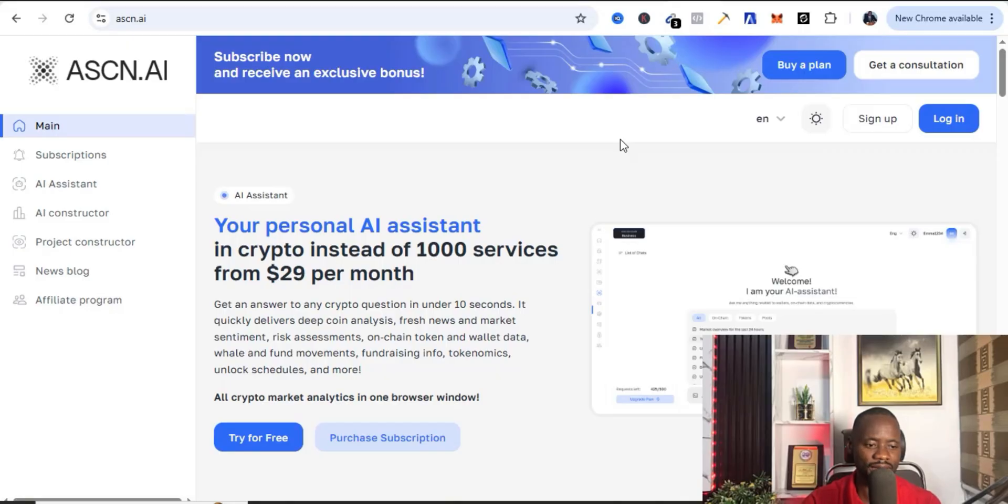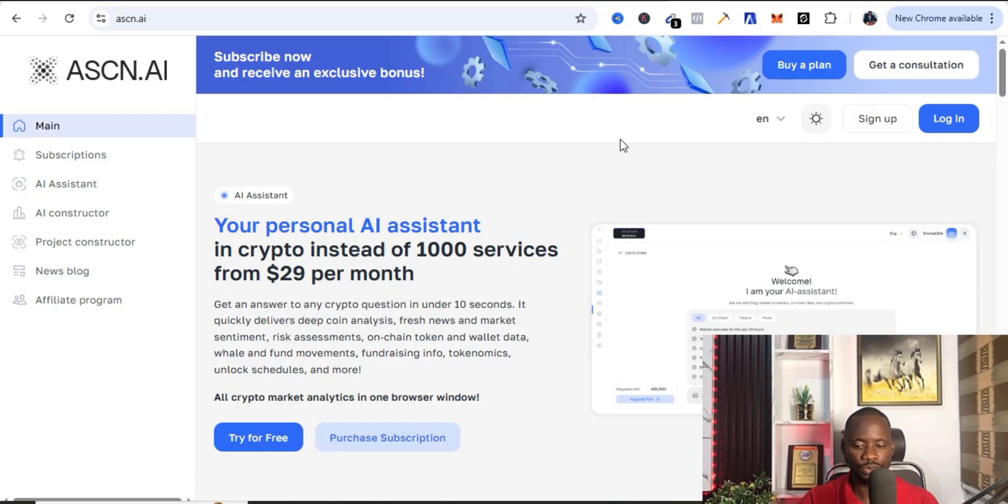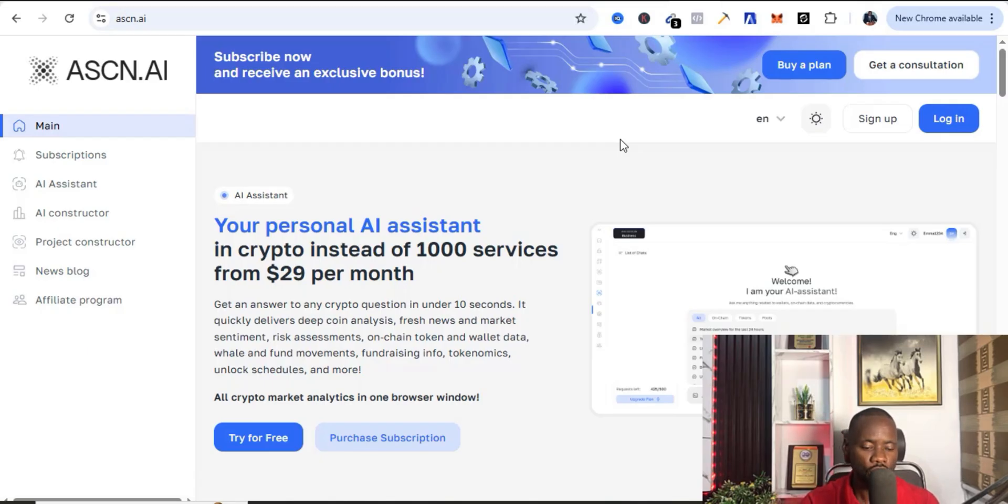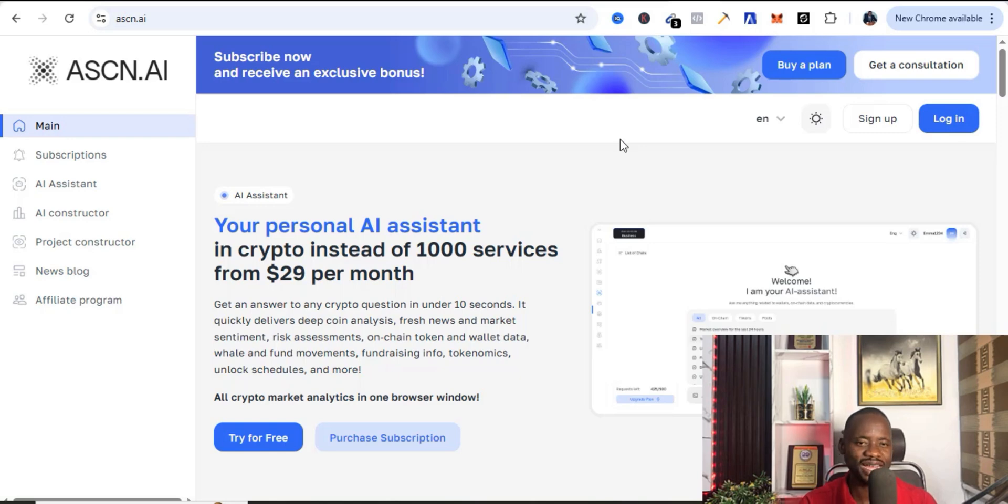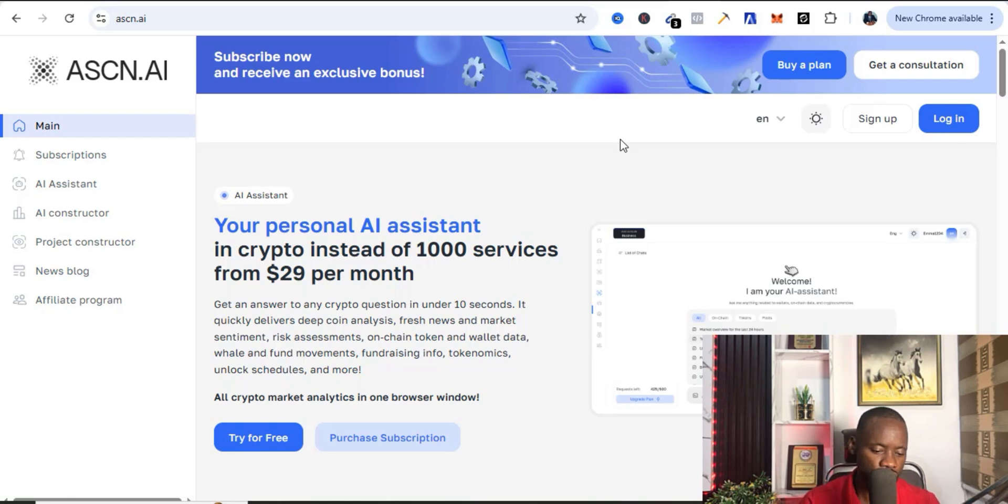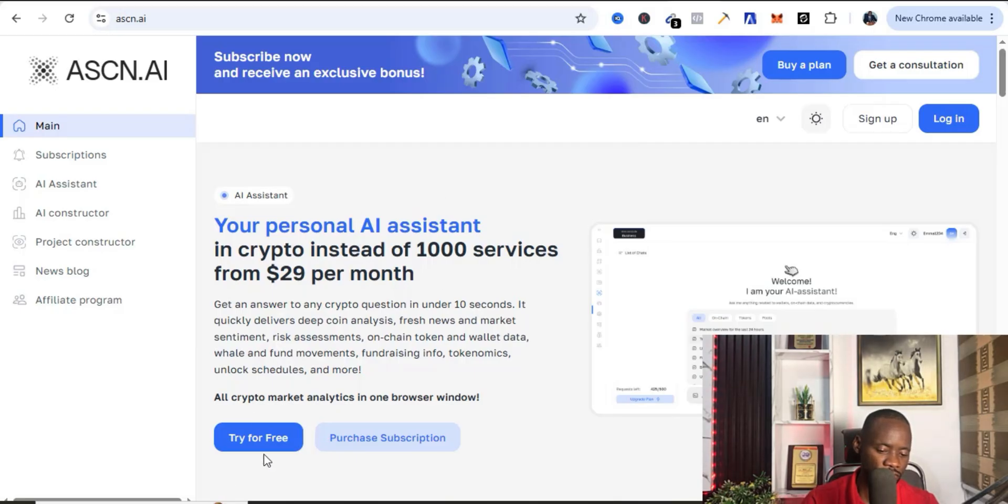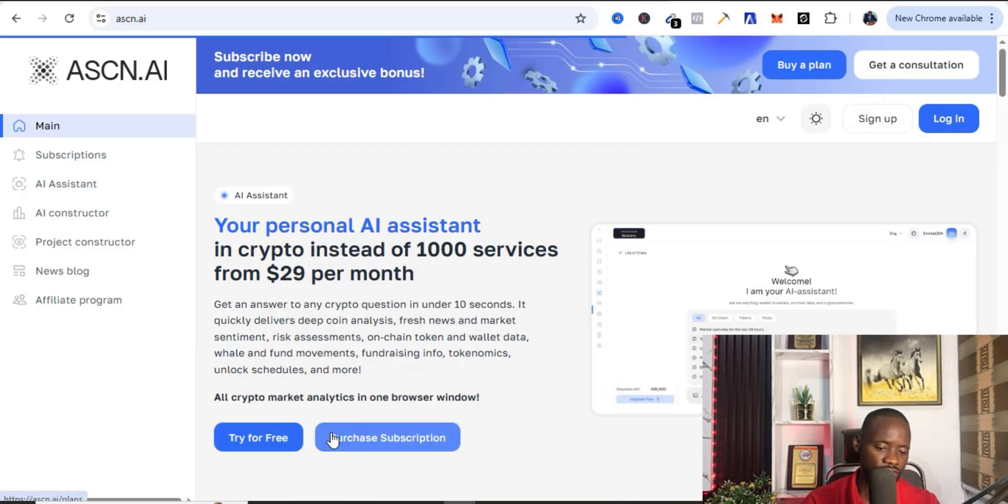Now there's another tool here I want to show you guys which is this bot called ASCN.AI that is going to help you to answer your questions that are related to crypto or help you to discover some rare gems. So you can use it alongside with this arbitrage scanner. I'm going to show you exactly how it works.